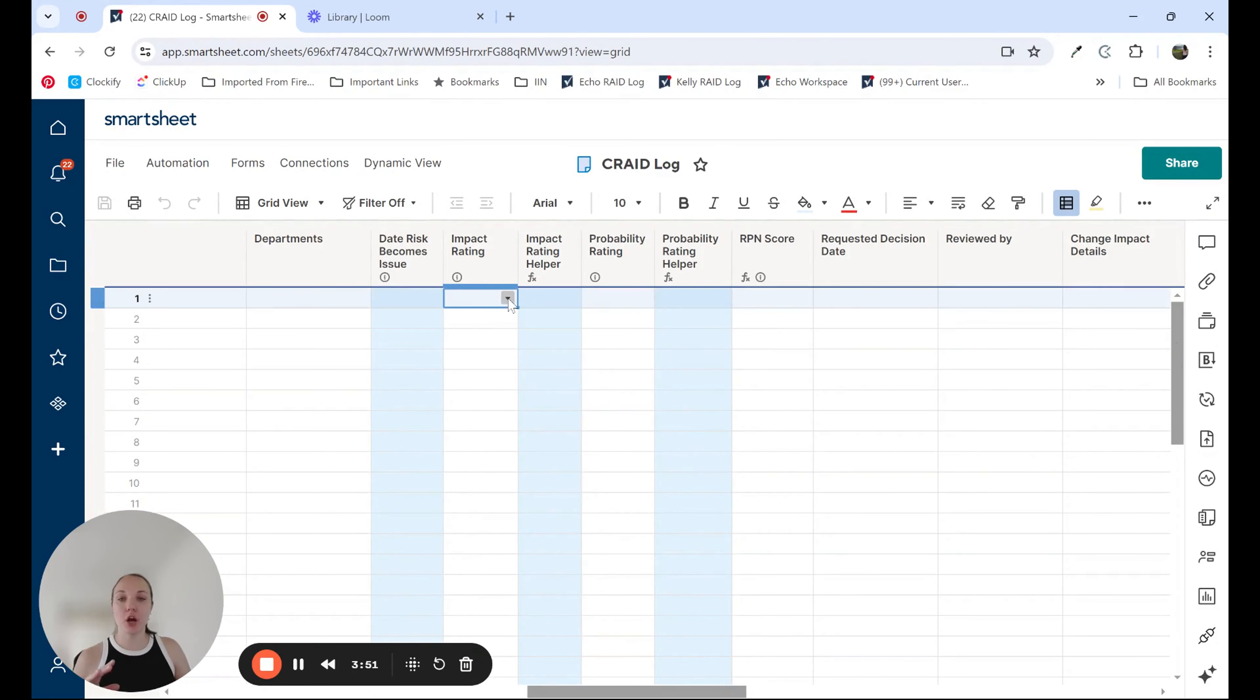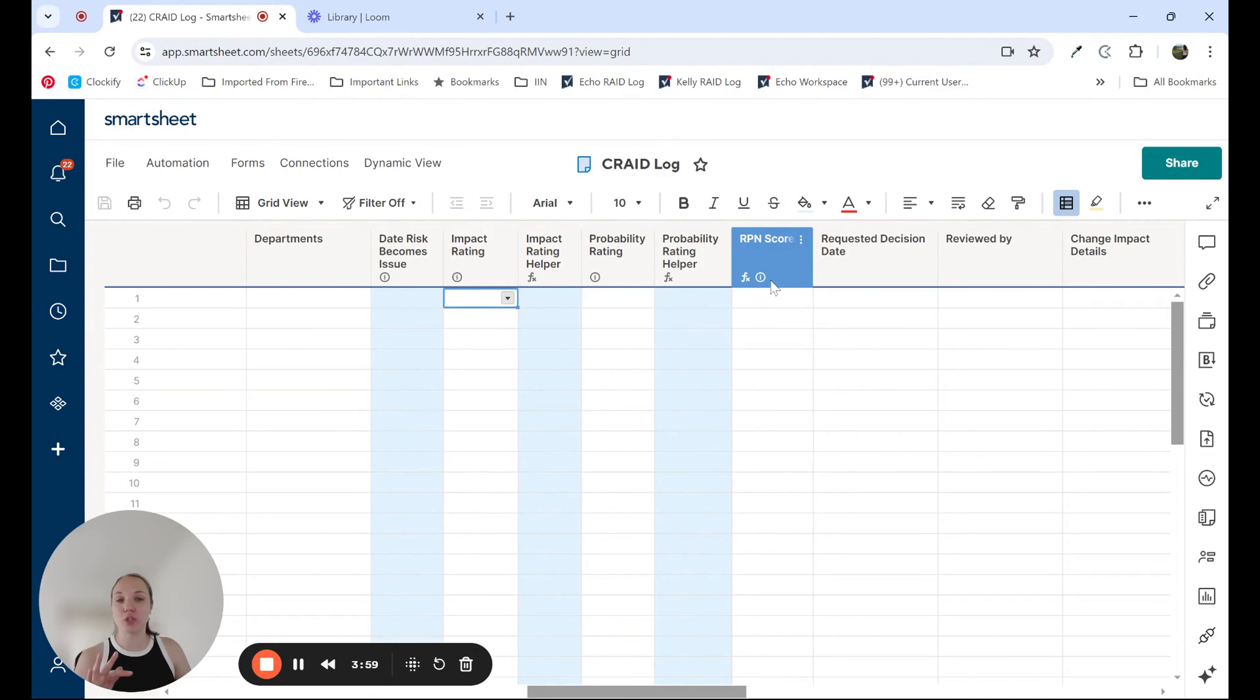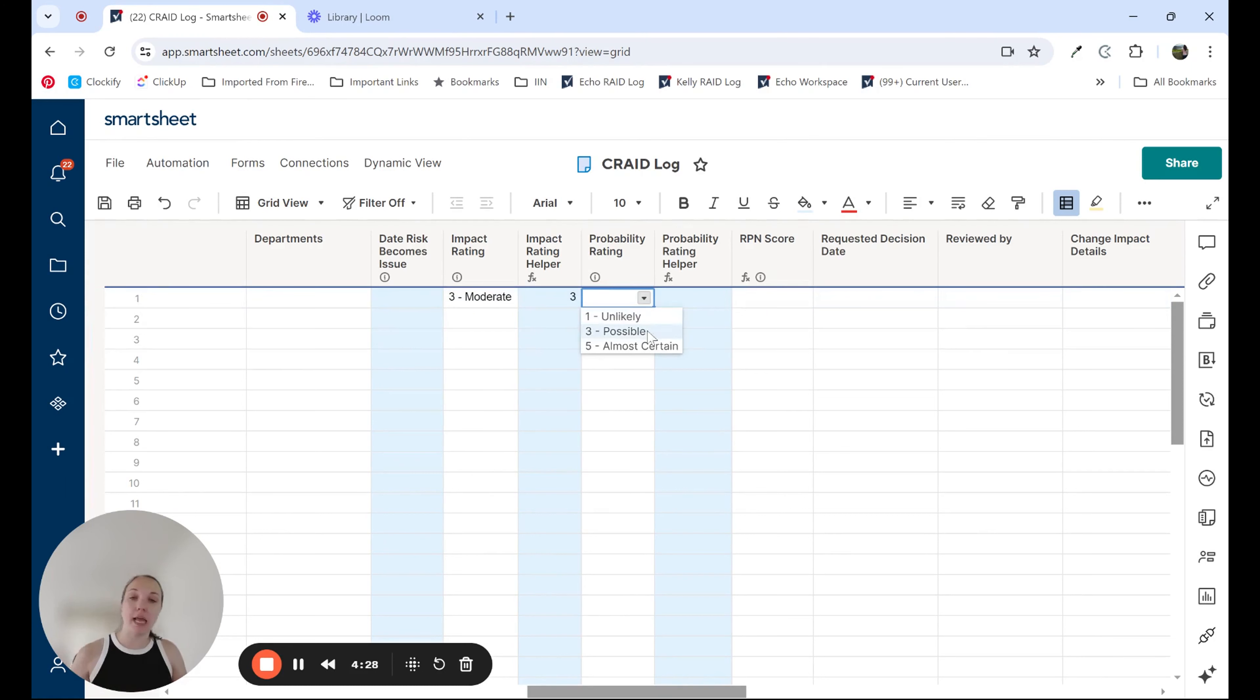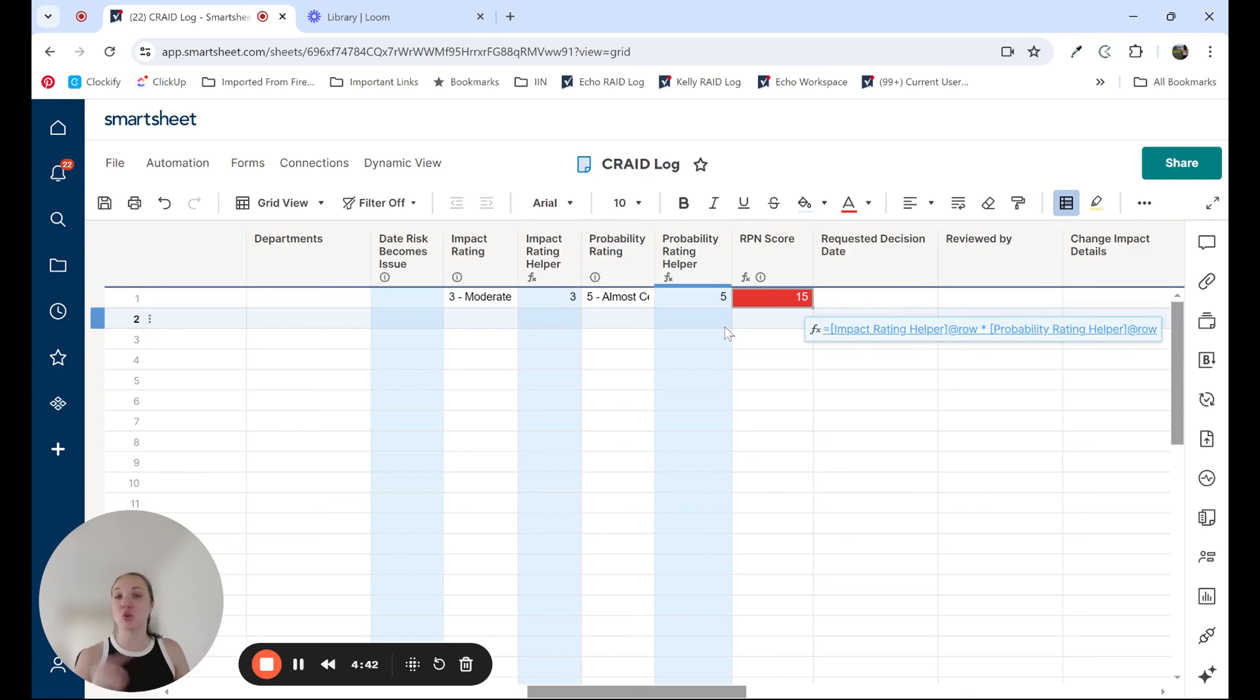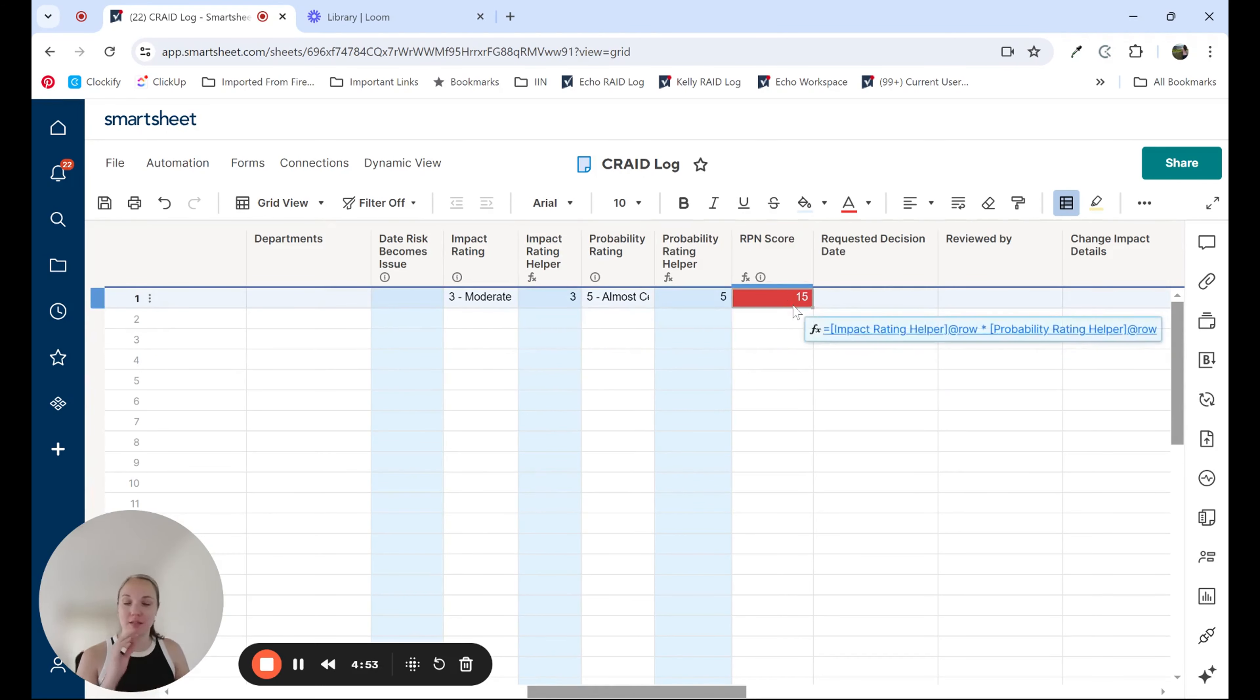Another example that we have here is really a calculation. So here we have what's called an RPN score, a risk priority number. What we do is essentially we're creating a score to determine the severity of a specific item, usually a risk, depending on the impact and probability. What is the impact of that risk? And then what is the probability of it happening? Now, when we have a user entering data, we want them to see something a little bit more user-friendly. Is the impact low, moderate, or extreme? For probability, is it unlikely, possible, or almost certain? And these helper columns are actually converting or calculating this text into that straight number. So then we can use this column to calculate what that score is. So we have multiple different examples here within these helper columns because we're converting this data into a number, and then we're using that to calculate this specific score.